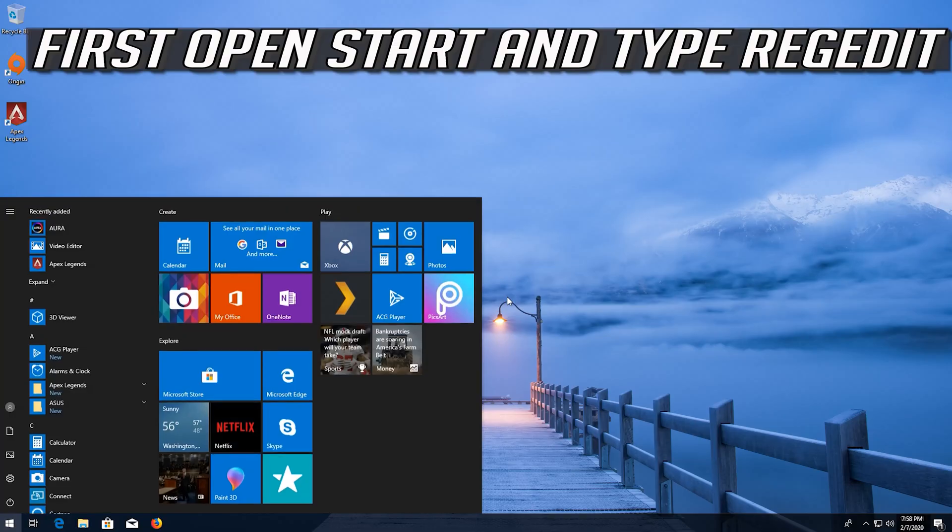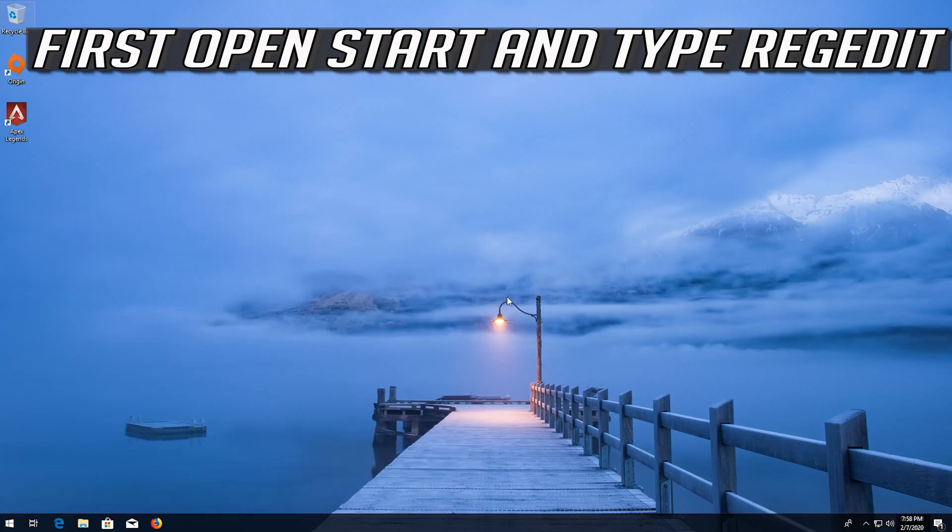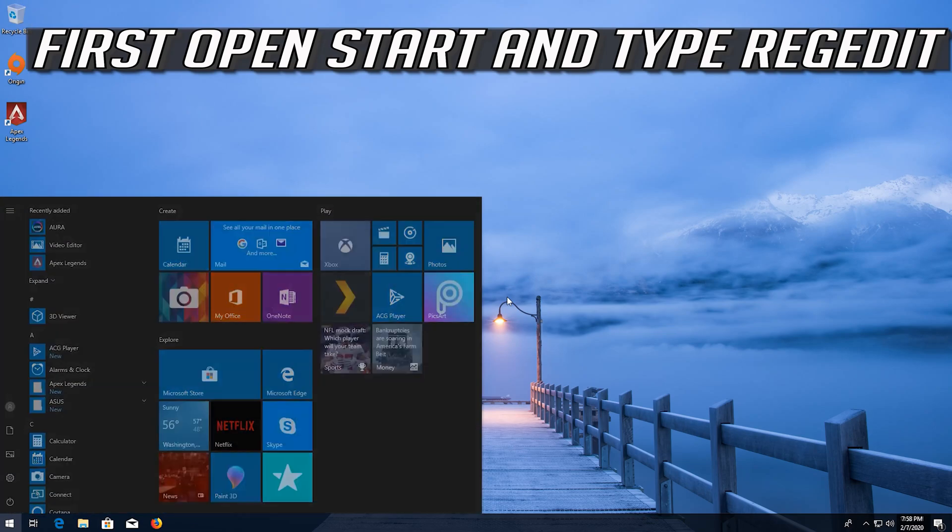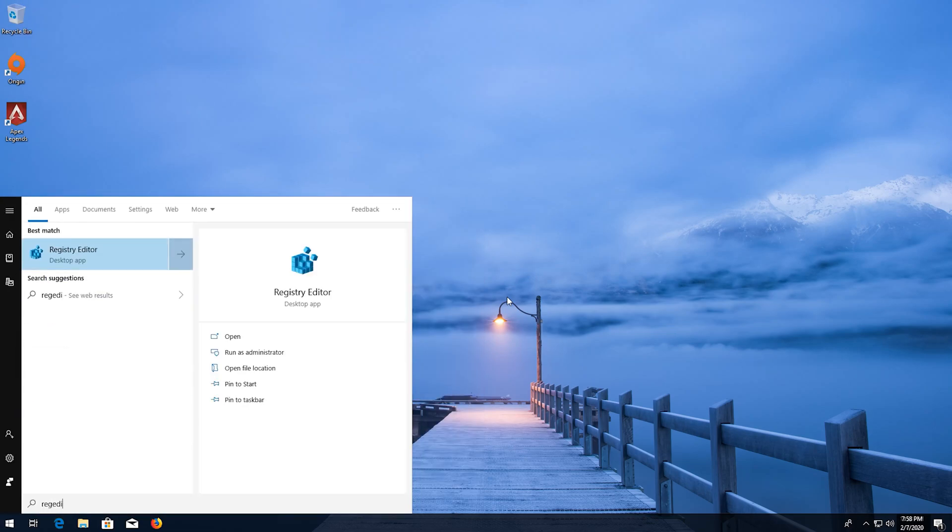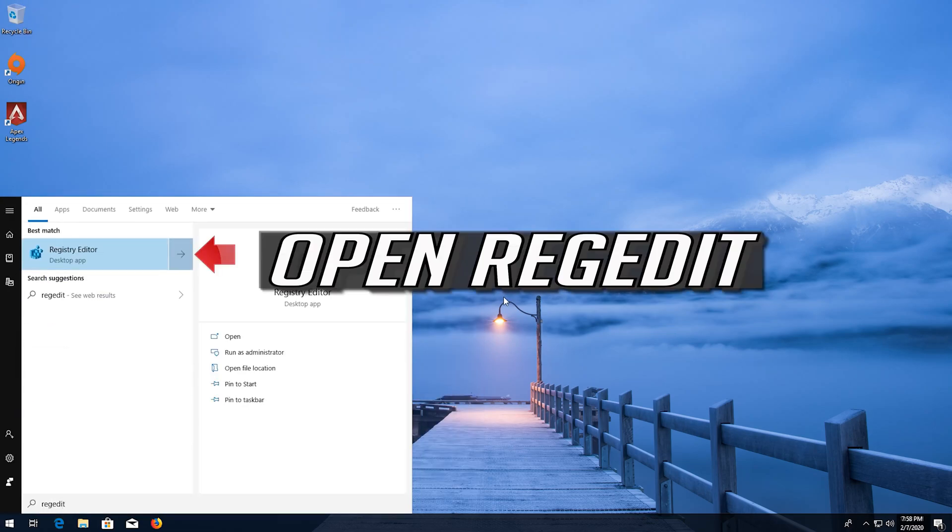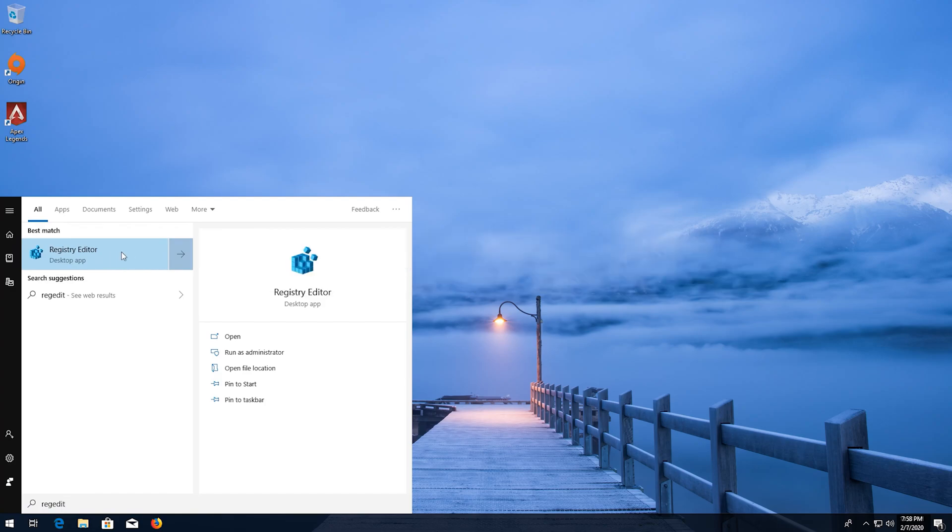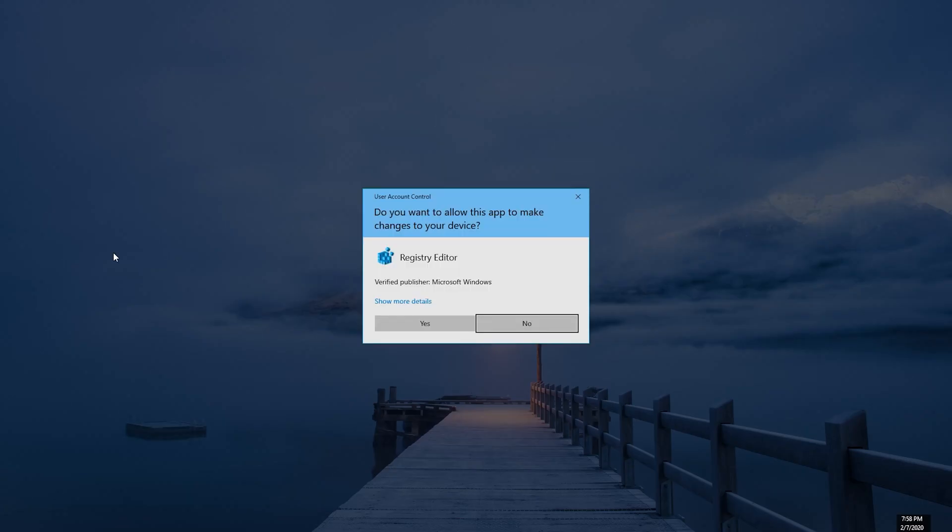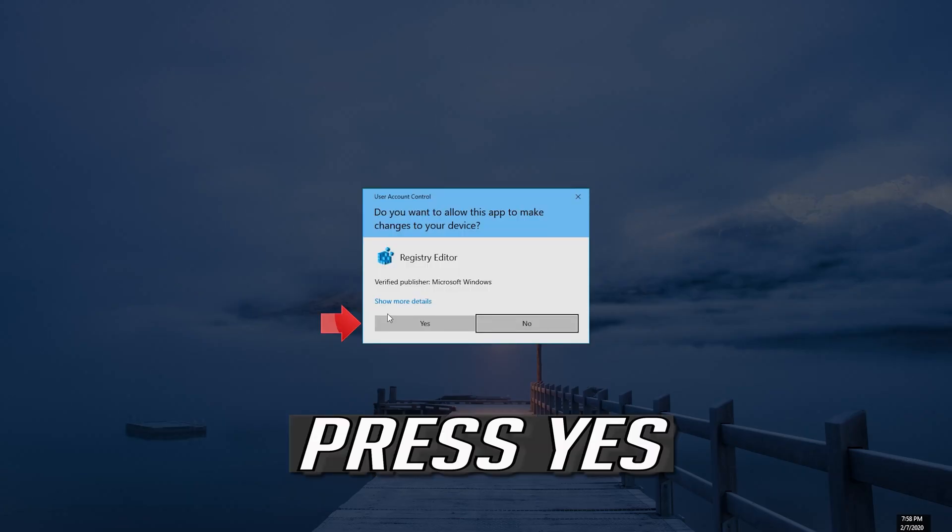If you want to undo the changes, first open start and type regedit. Open regedit. Press Yes.